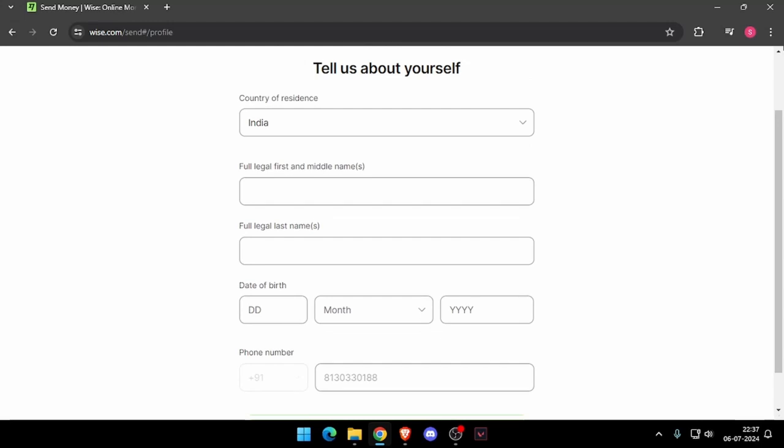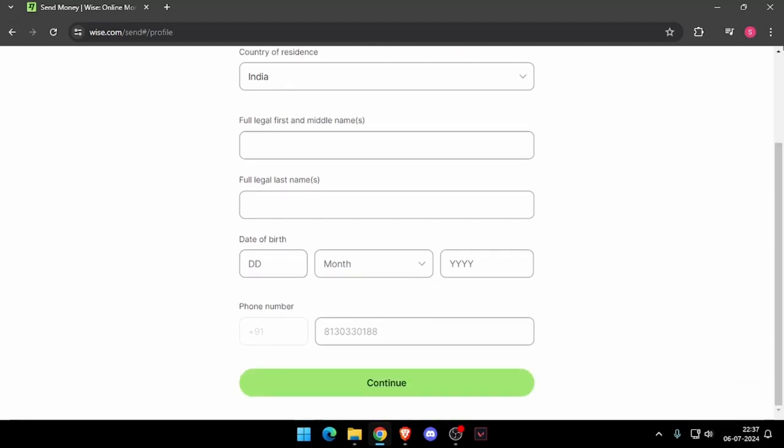Like your country of residence, full legal name, date of birth, and phone number. Now click on continue.